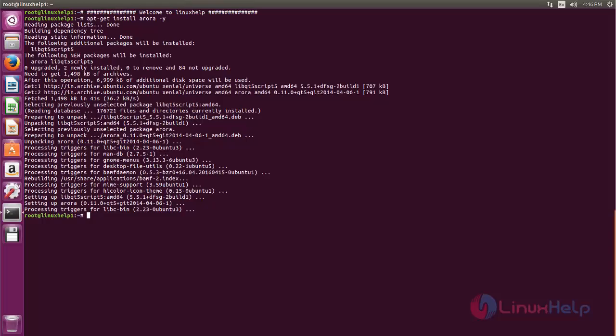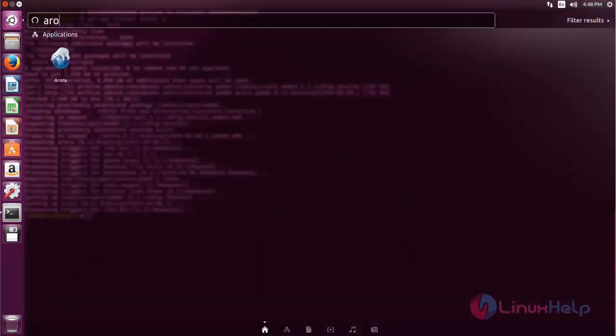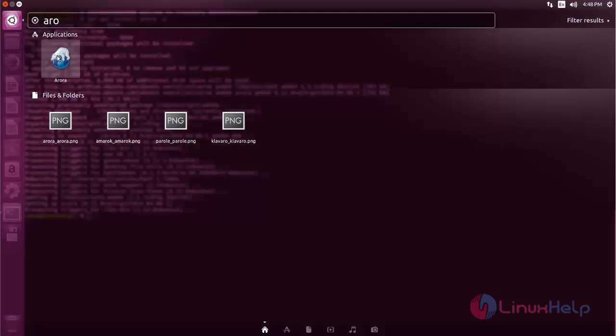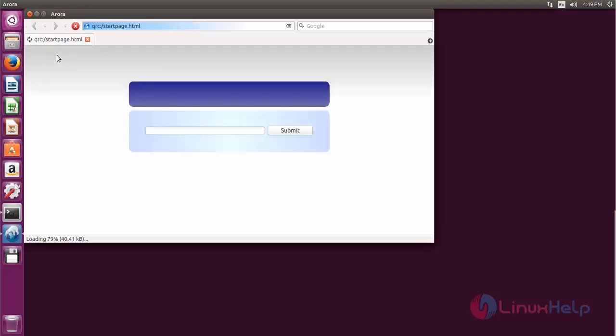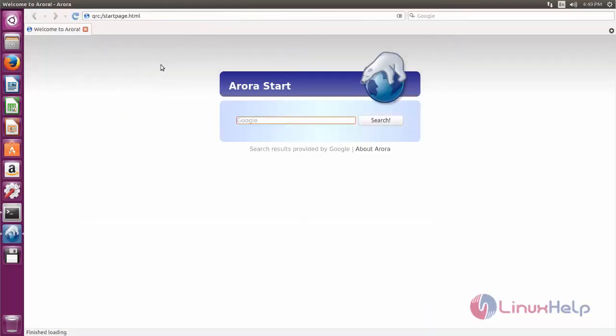After installing Aurora we can find the application from Ubuntu dash. Click here and search for Aurora. Here you can find the application. Now open the browser. Here you can see this is Aurora browser.